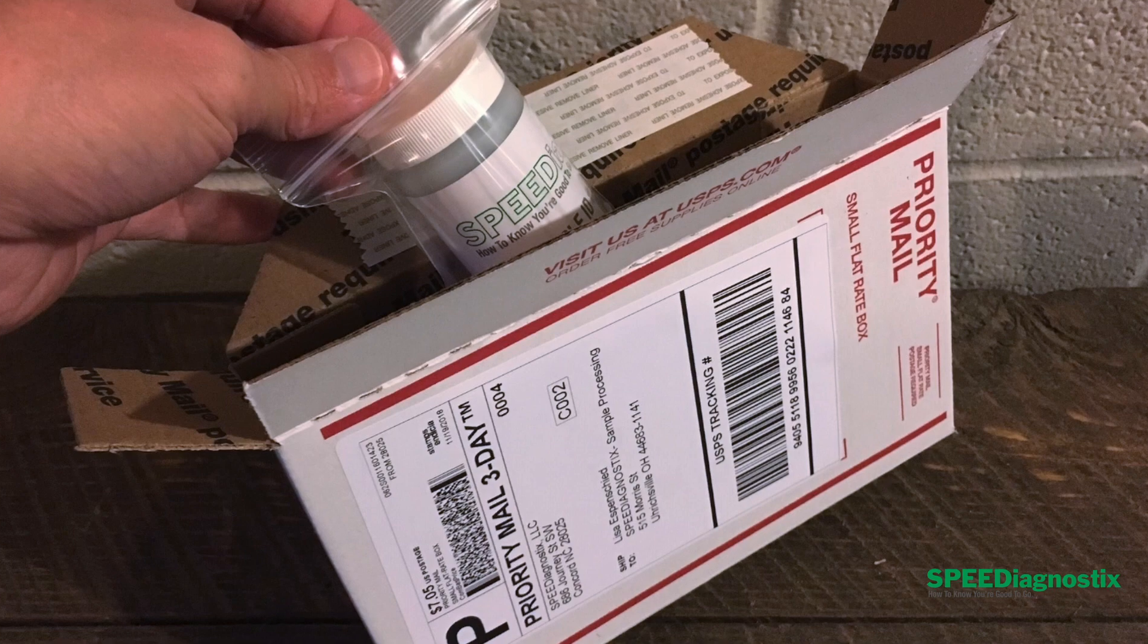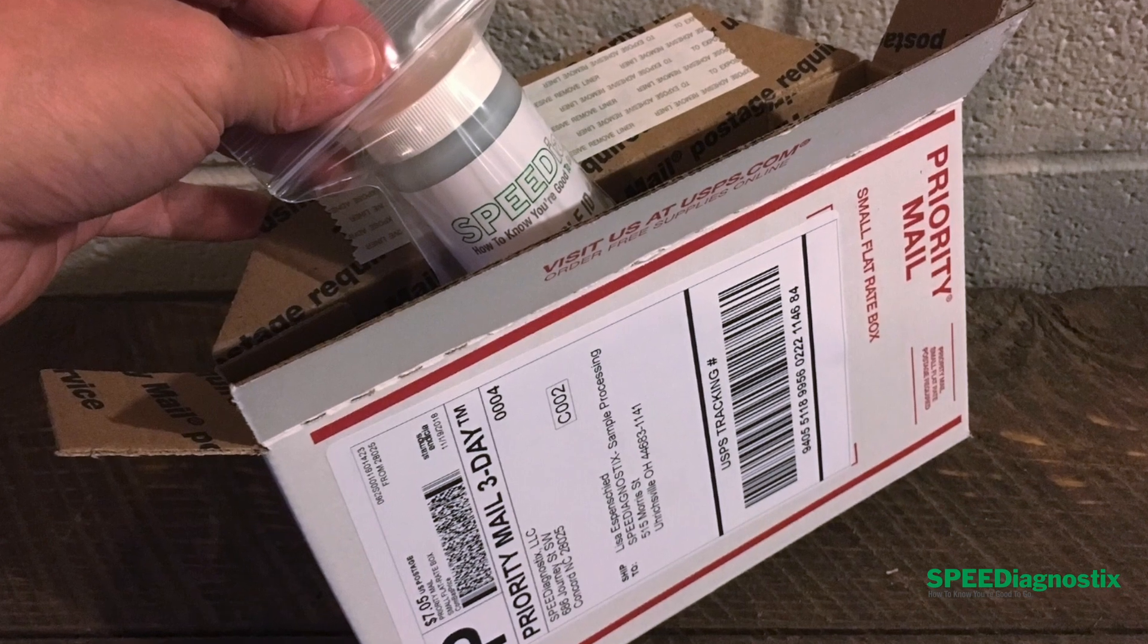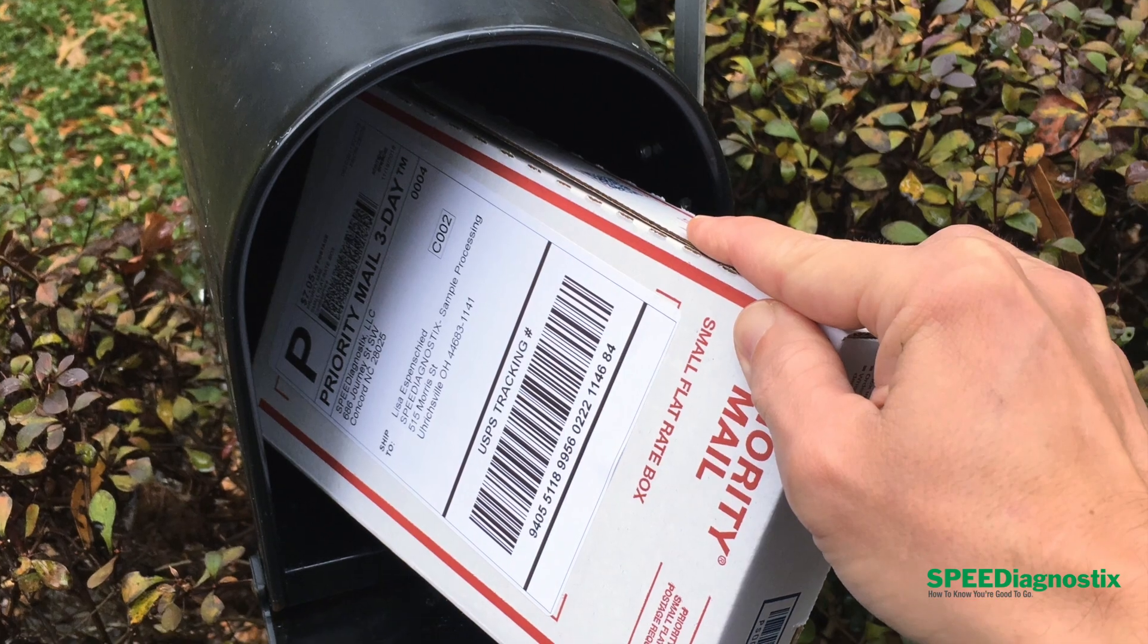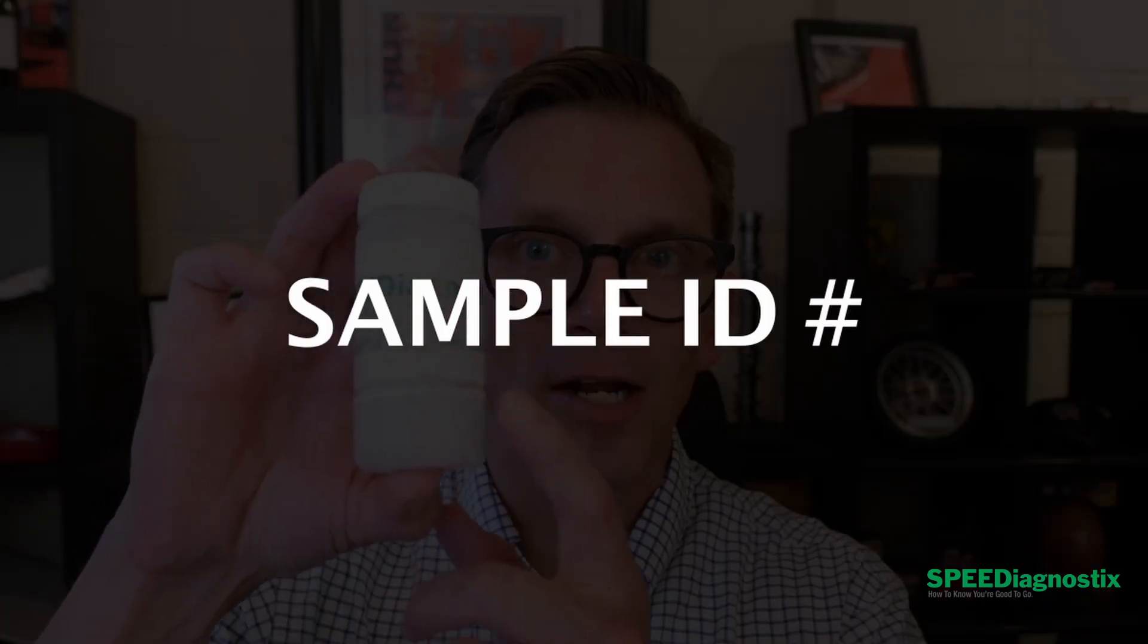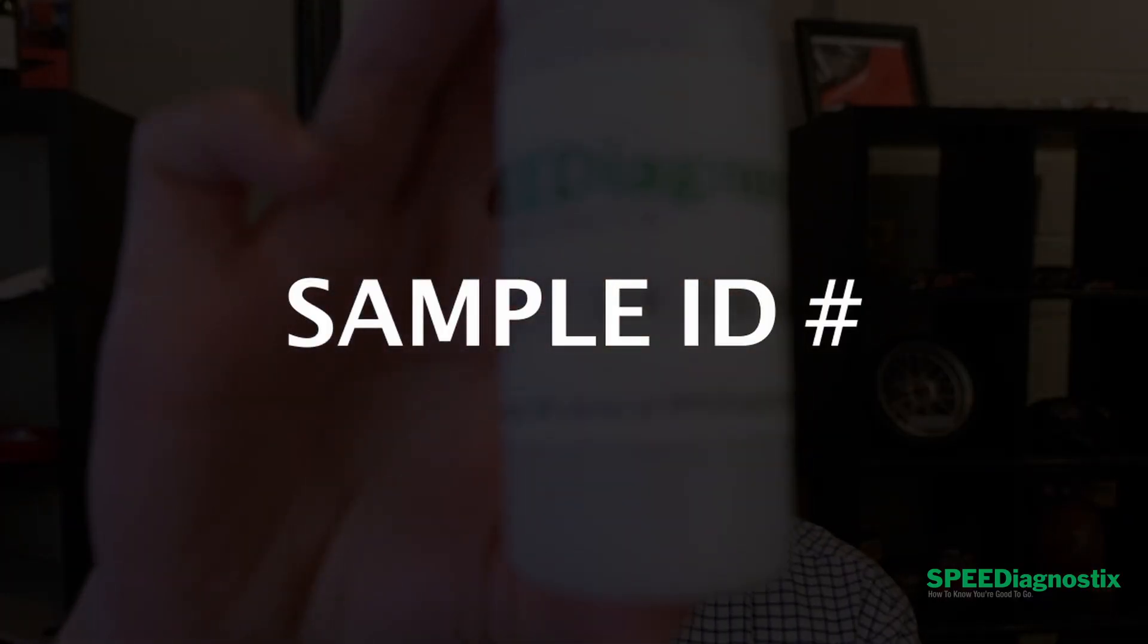Once you have your sample, before you put it in the box and drop it in the mail and send it off to the lab, what you want to do is take note of the sample ID number on the bottle.